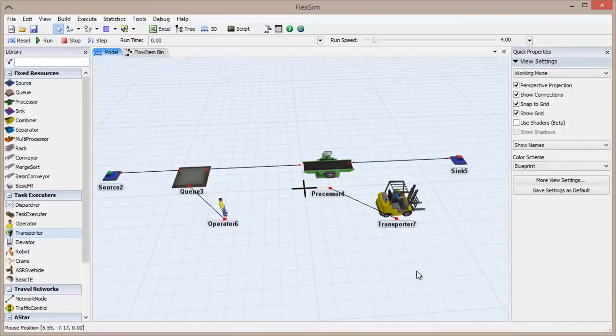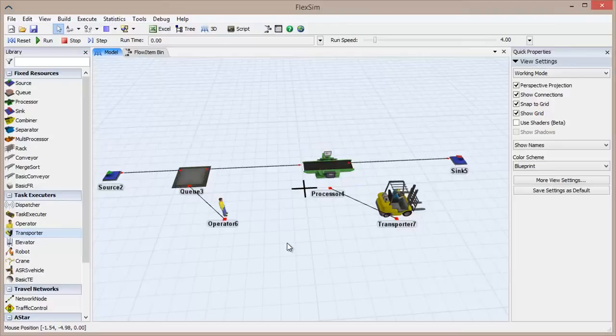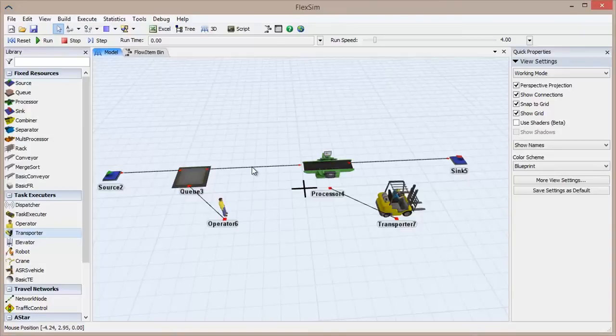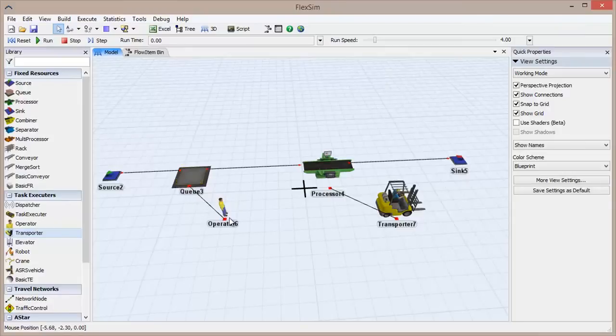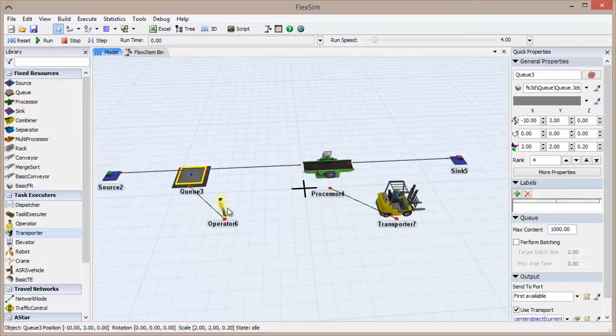These task executors have mobility within a model and can perform certain tasks, including transporting, operation, and others. These tasks are instructions given to the task executor by fixed resources, telling them what to do, where to do it, and how. For instance, when we used a center port connection to link our operator with the queue and check the Use Transport box, we enabled the queue to give the operator the task of transporting flow items leaving the queue over to the processor.